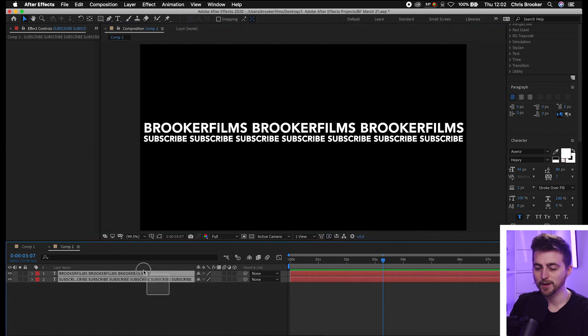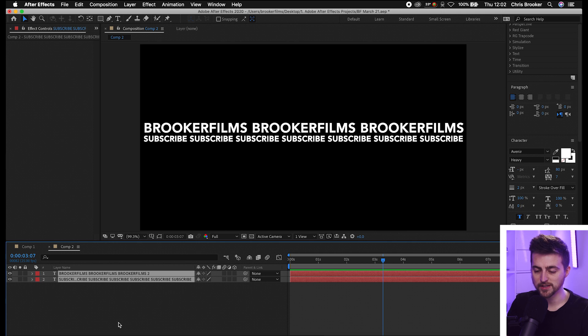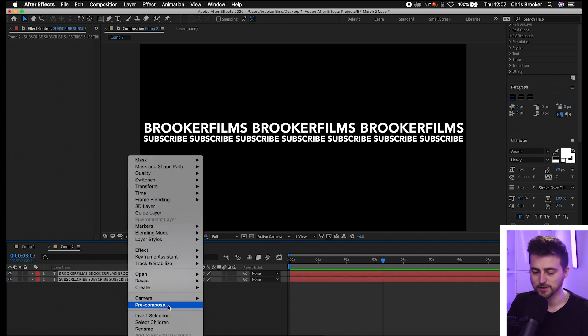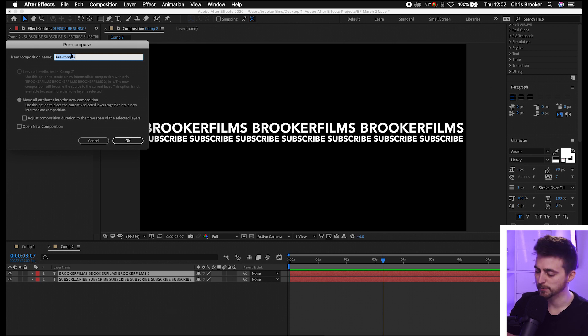Now we just need to put this into its own pre-comp. So we're going to select both of those layers, right-click and select pre-compose. You can name this if you like, but I'm just going to press OK.